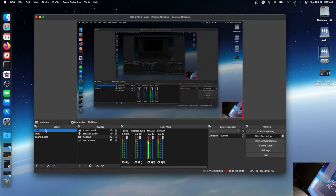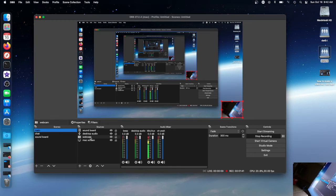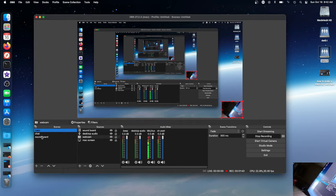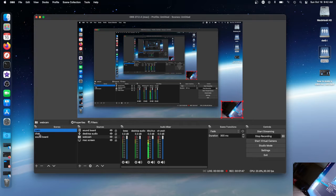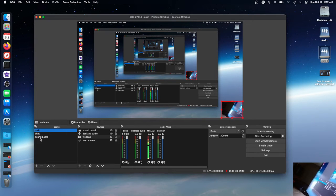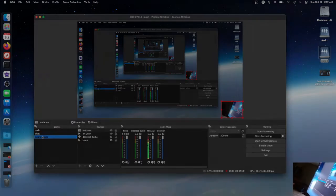First you gotta make a scene called soundboard, and then you put in sources desktop audio, or you can have desktop audio inside of the main scene right here. I would recommend putting it where it's easy to find. I made a source called beep, so when I press it it will do beep beep like this.